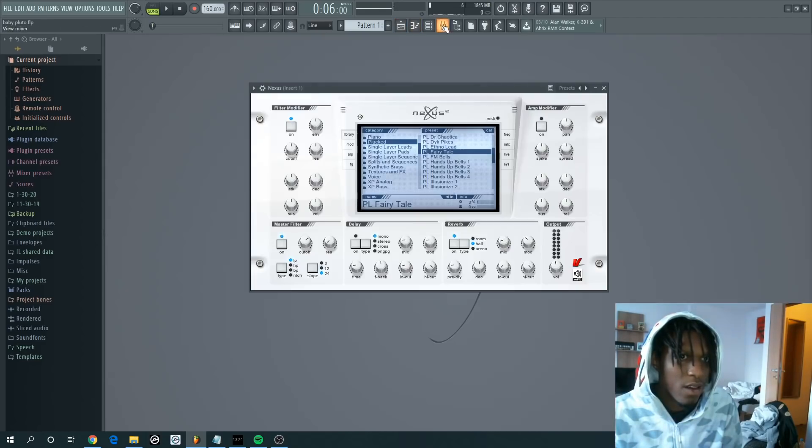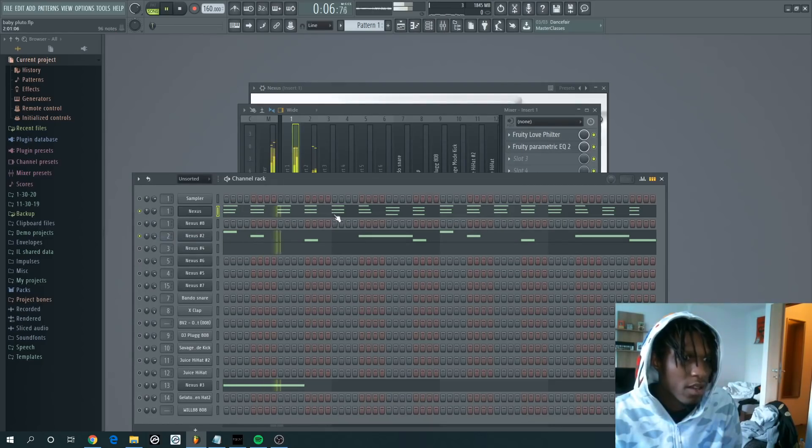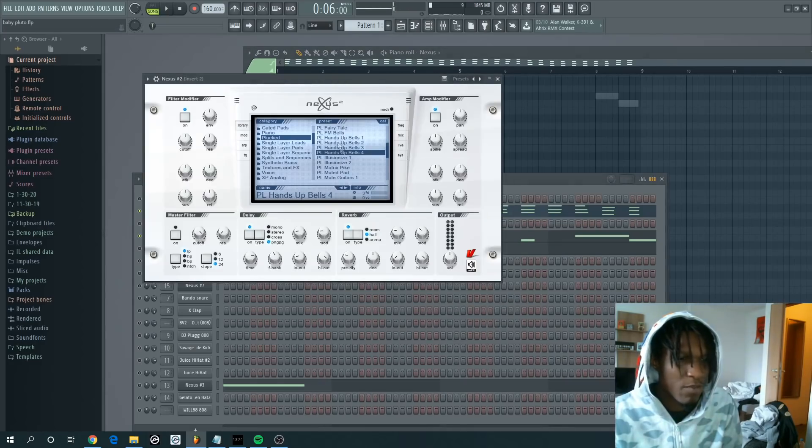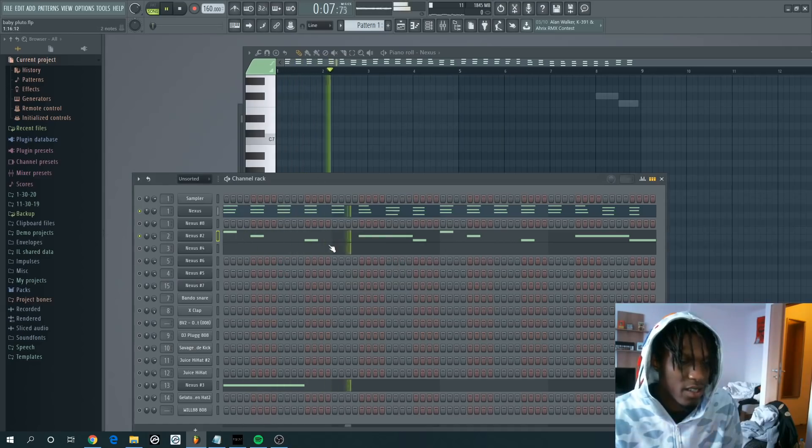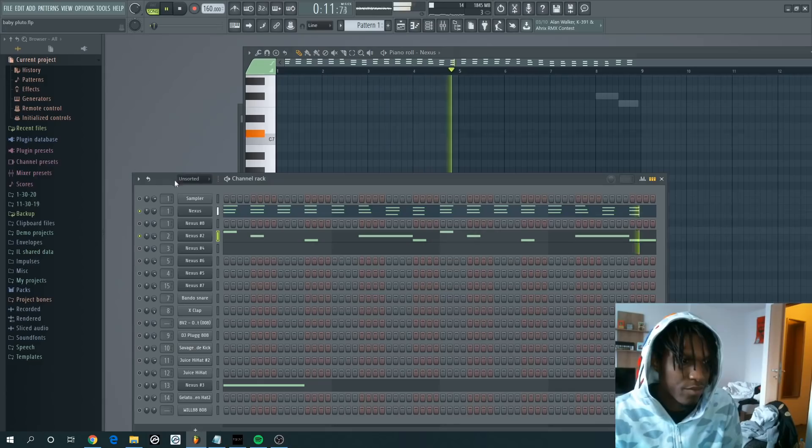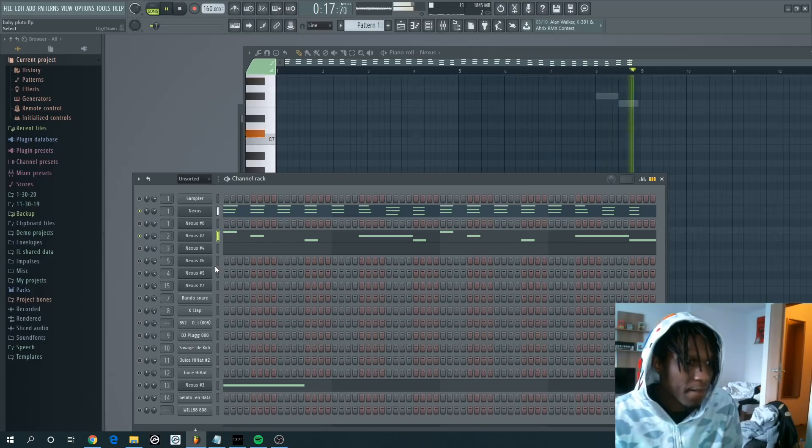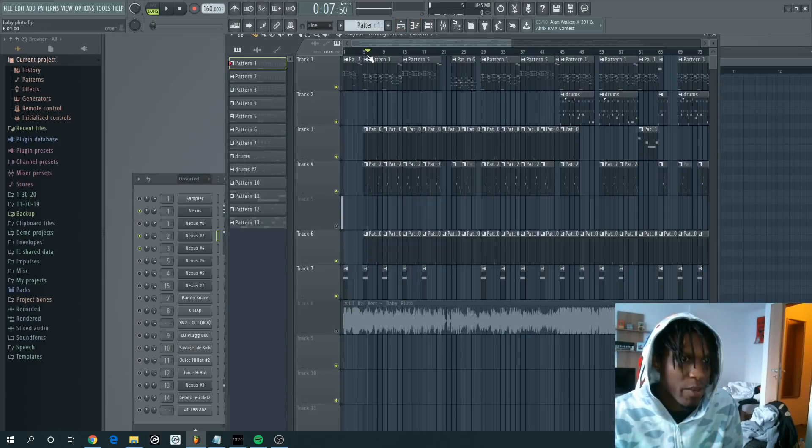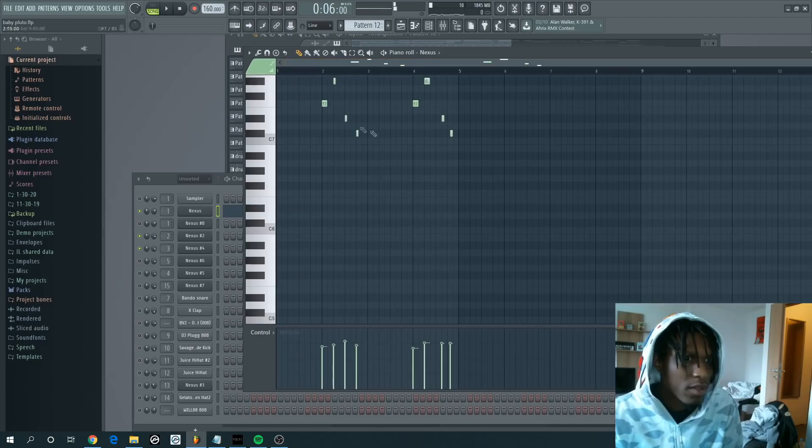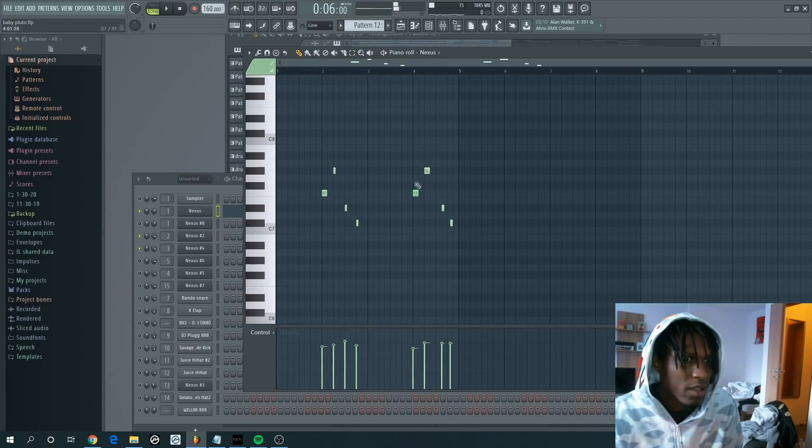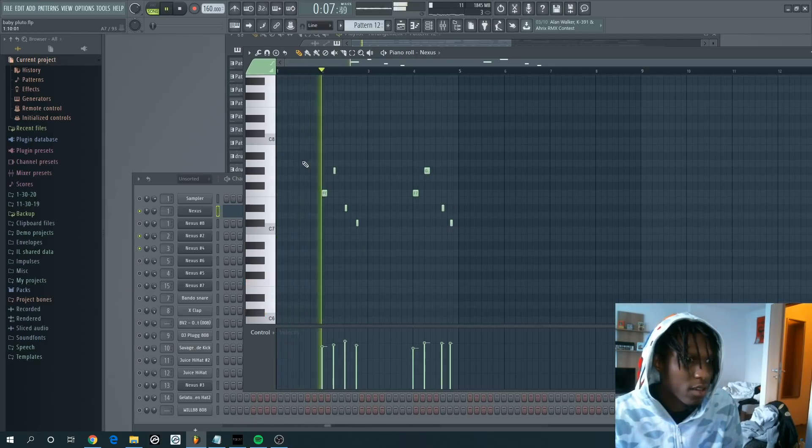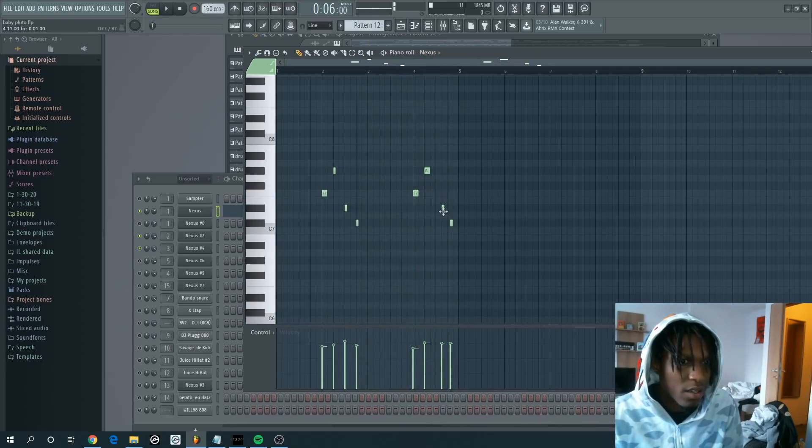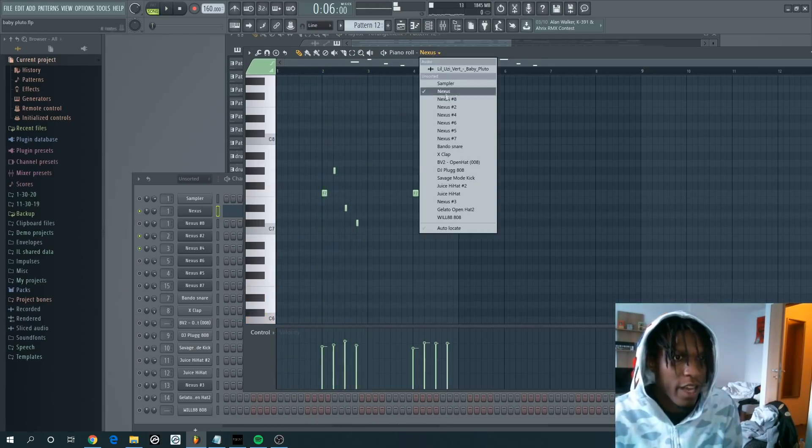And then on top of that you have these bells and that kind of creates the vibe of the whole song right there. Those are Hands Up Bells 4, also Nexus. And then you have these bells that are repeating through the whole song.